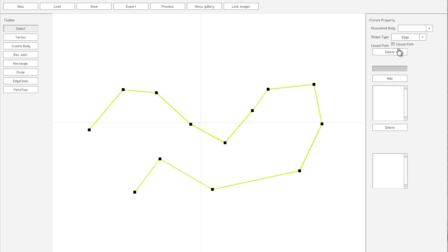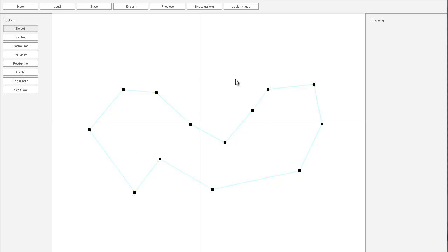If we go back to Edge, and if we want we can close the path, so this gives a visual representation of that.